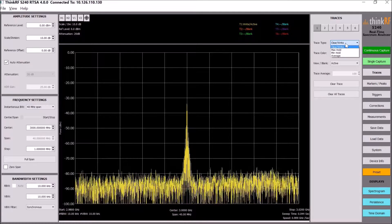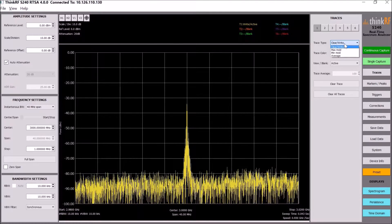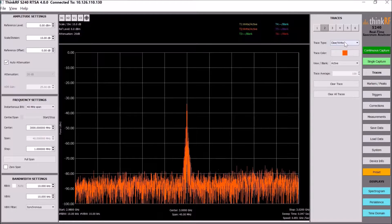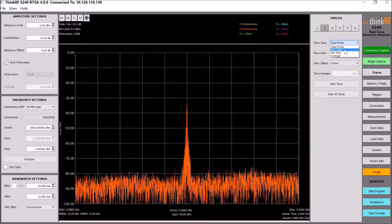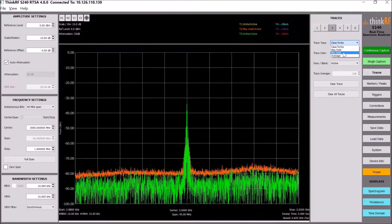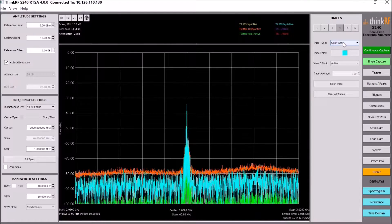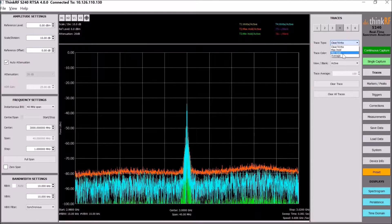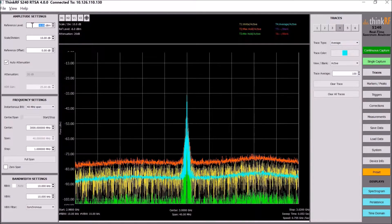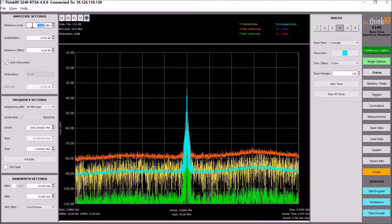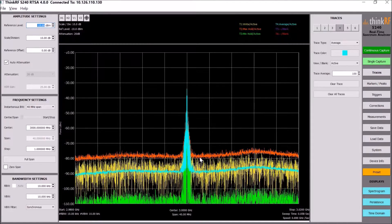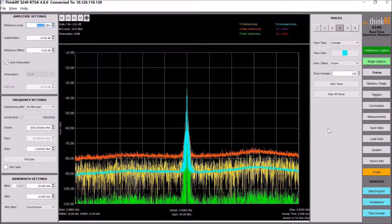The four trace types are: clear write, max hold, min hold, and average. You can assign a different type to each trace — for example, trace one can be clear write, trace two can be max hold, trace three min hold, and trace four average. You can see all of them simultaneously if you reduce the reference level.